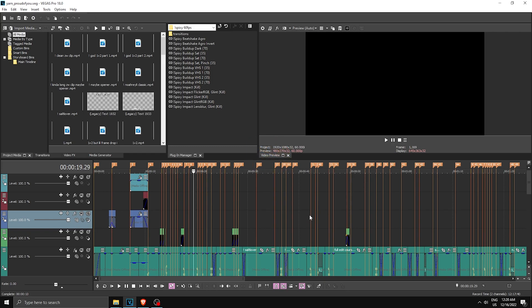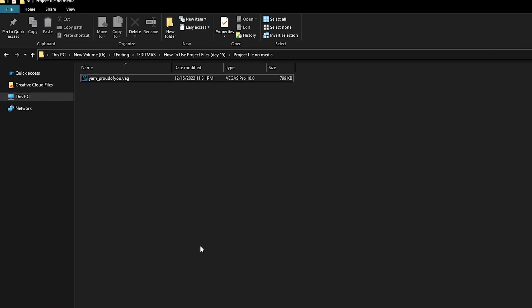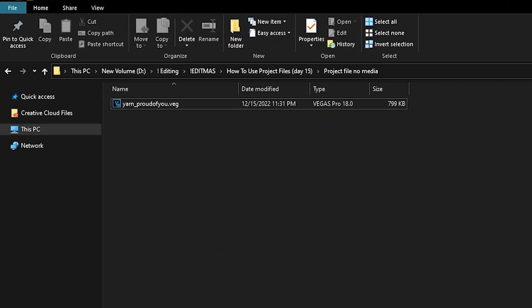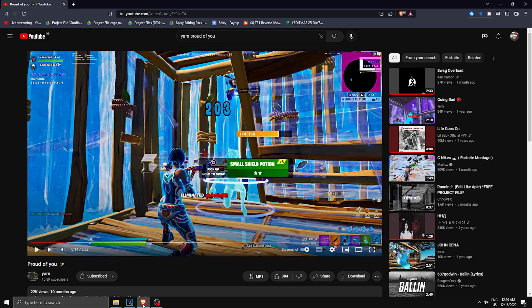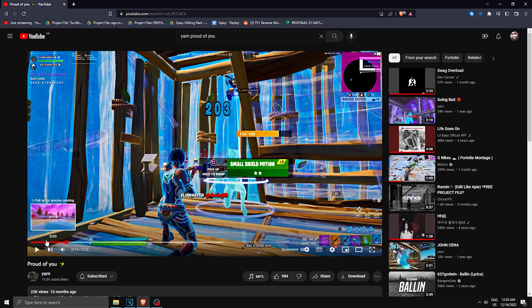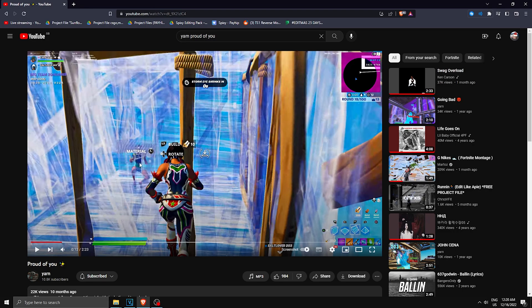It depends who you got the project file from. I got it from AP, so I'm gonna search this project file on YouTube. As you can see, he put the name 'Yarn Proud of You,' so I searched it up on YouTube and there we go. This is the video edited by Yarn, and it is basically this project file. We can use this video as a reference.